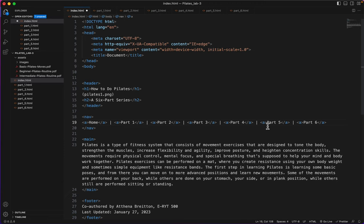Alright, I've got my links in there. Now I need to add the attributes to the link tag.